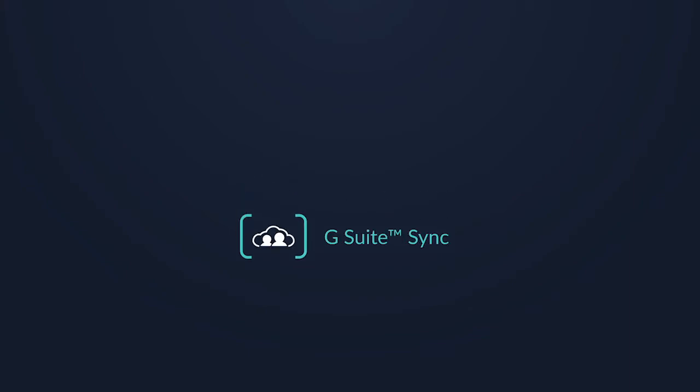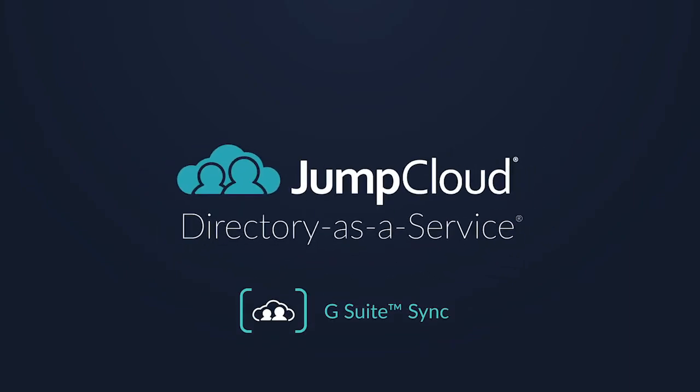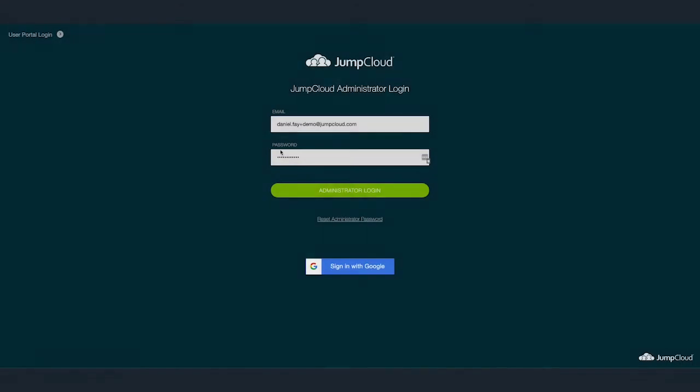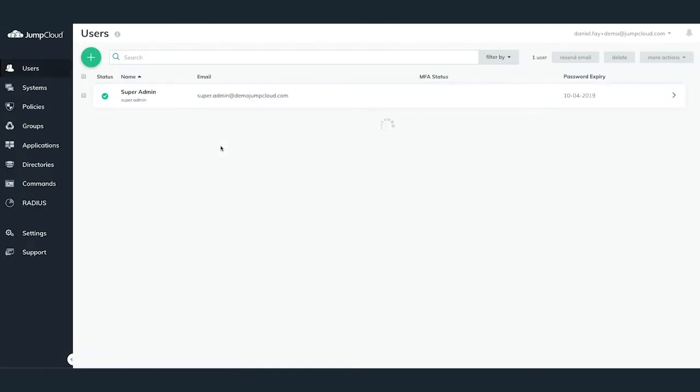In this chapter, we'll begin configuring the G Suite Directory Sync within your JumpCloud organization. To configure the JumpCloud G Suite Directory Sync, log into your JumpCloud Administrator account and navigate to the Directories menu in the left-hand side.